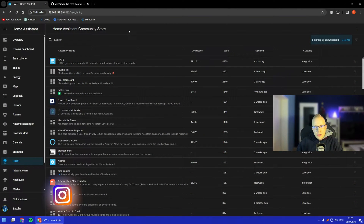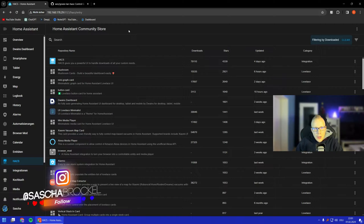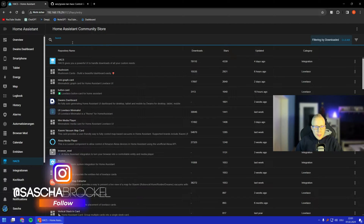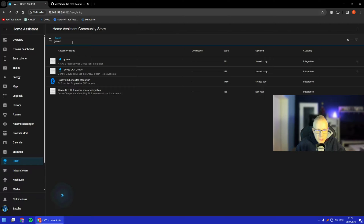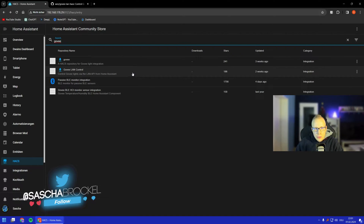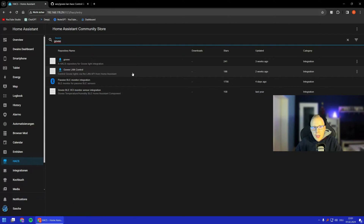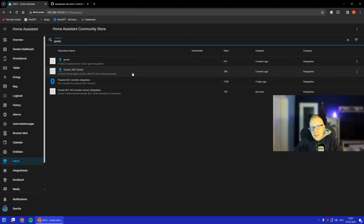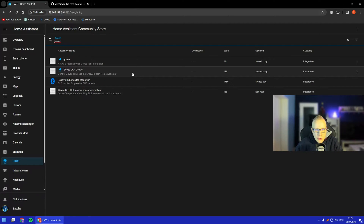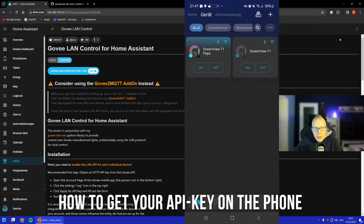We are here in the Home Assistant Community Store where we have to search for the Govee integration. We use Govee LAN Control because it worked and never disappointed me, so I would say use this one.